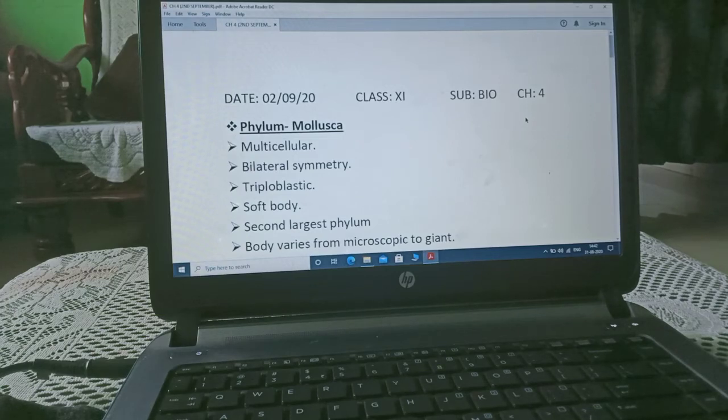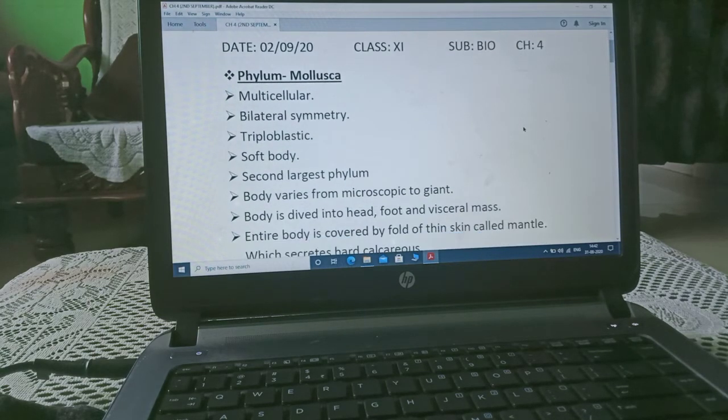Hi students, today we are starting our next phylum, i.e. Phylum Mollusca.